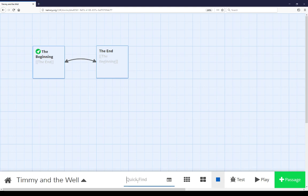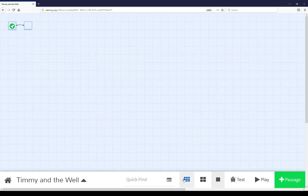Moving away from quick find and the find and replace, we see three different options for organizing passages within the story map. The first of which is story structure. If I click on this,